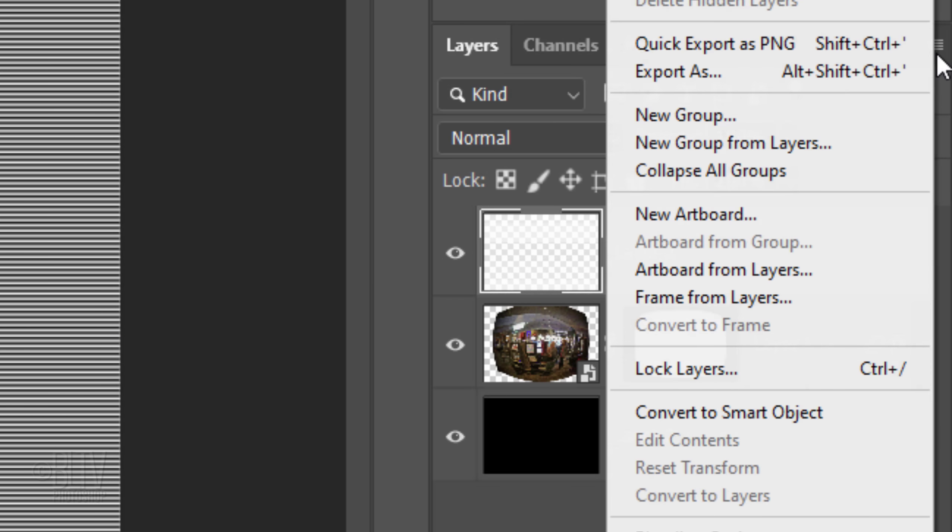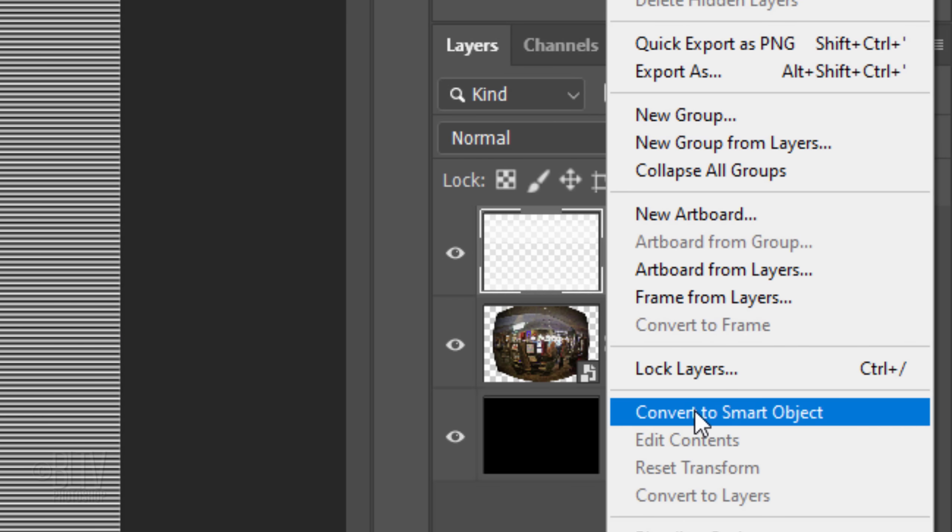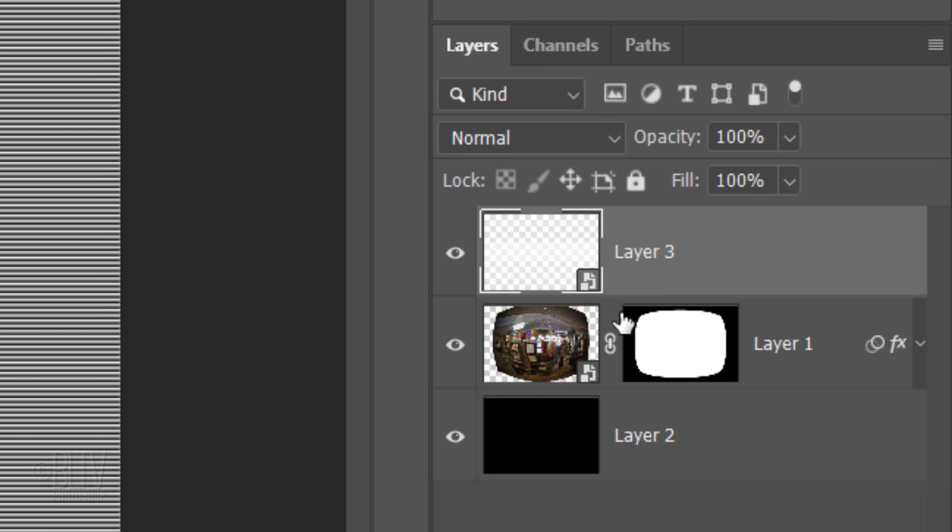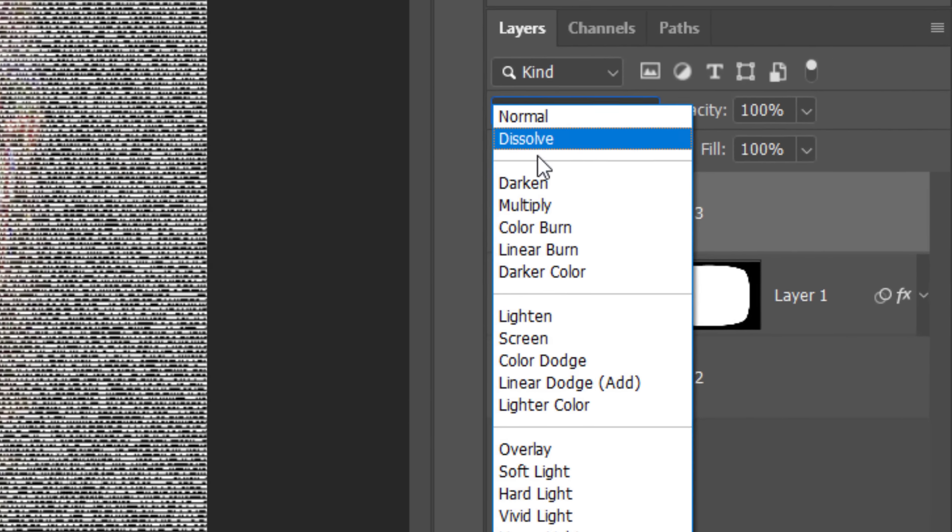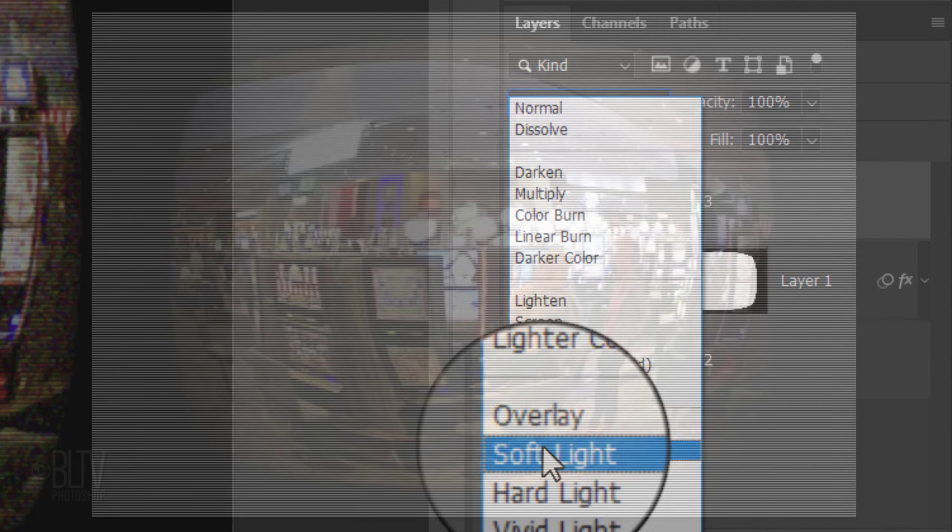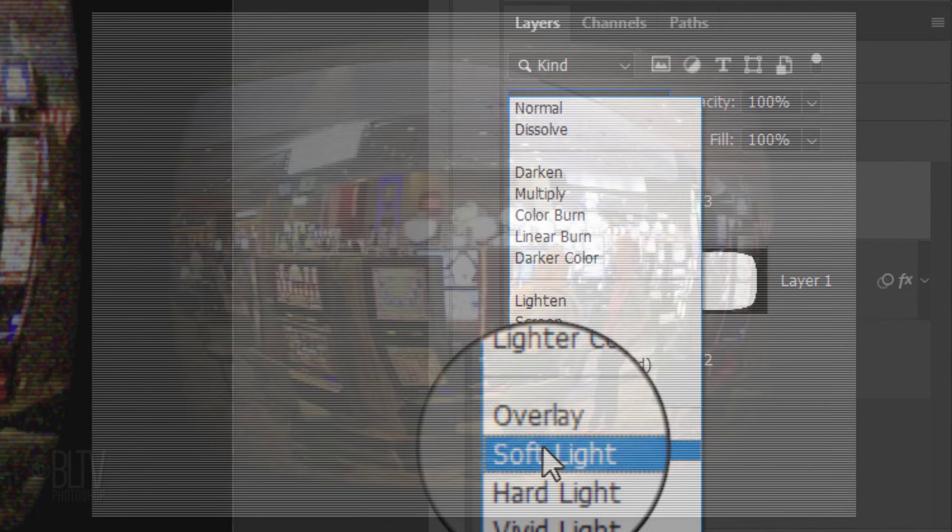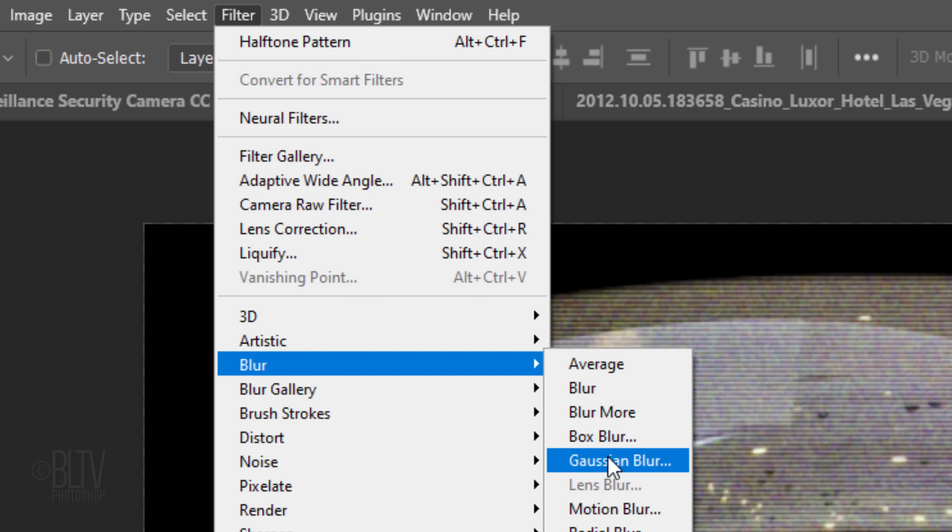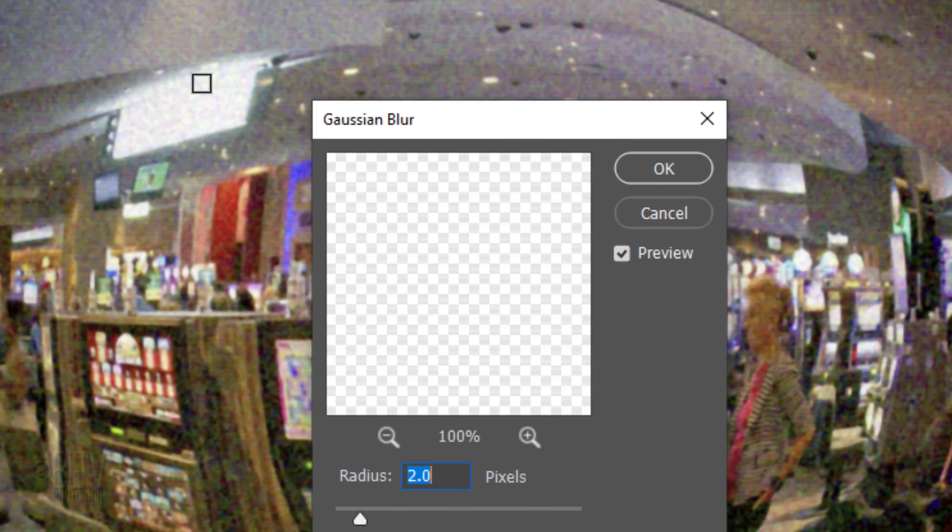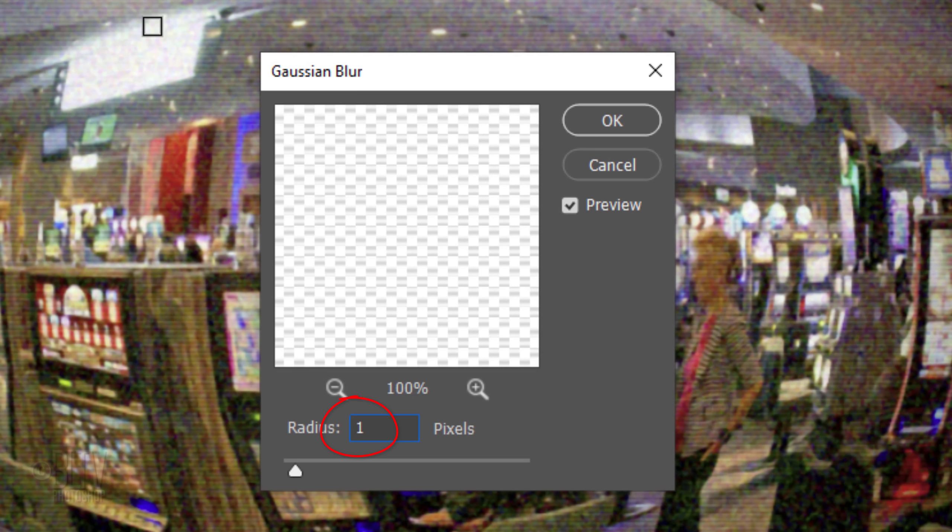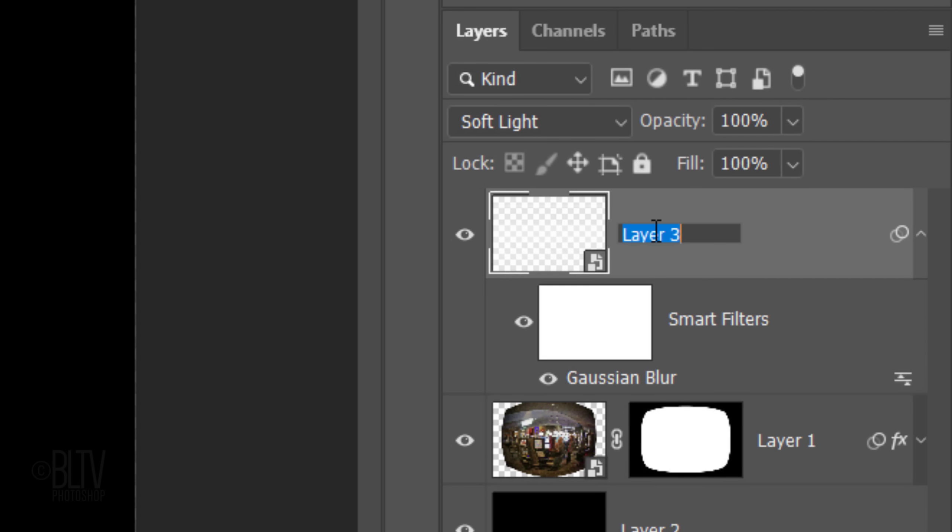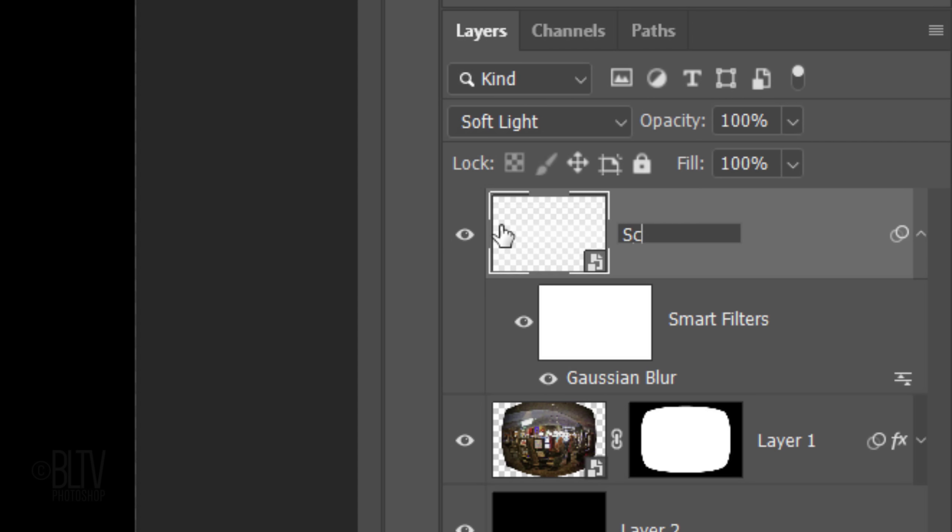Convert the white lines into a Smart Object and change its Blend Mode to Soft Light. Go to Filter, Blur, and Gaussian Blur. Blur it 1 pixel. Let's name it Scanlines. Collapse the effects.